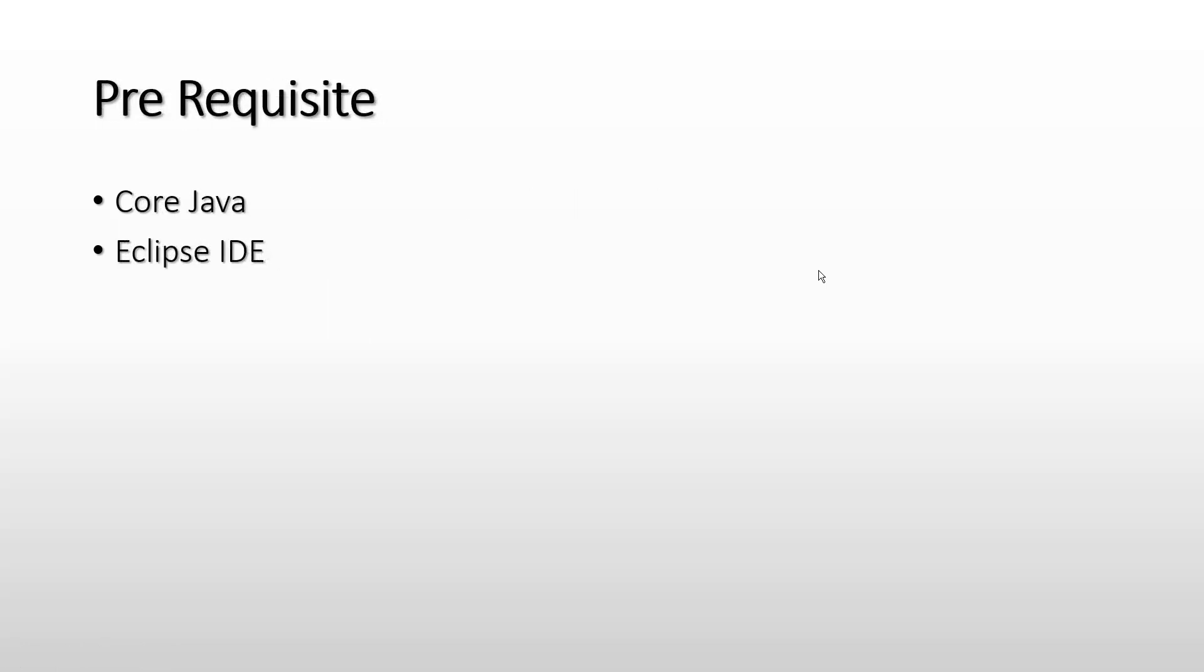Before going into the deep dive of Google Guice, I would like to give you the prerequisites - what all things are required before going further in these videos. You should have your understanding of core Java concepts and you should have Eclipse IDE set up on your end. Basically, you should make sure that you can write and compile programs on your own end before going further.